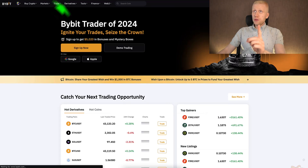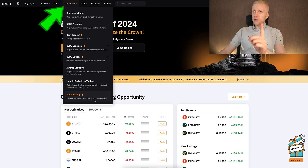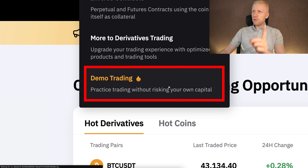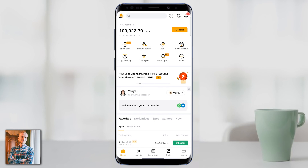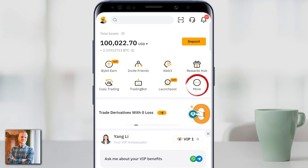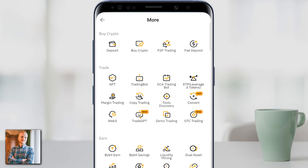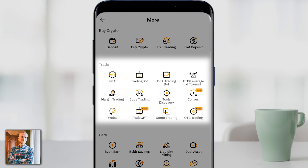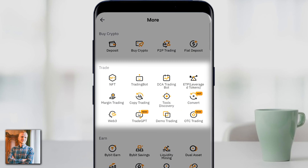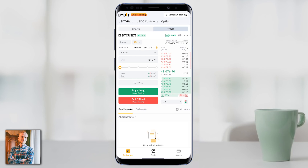Let me show you how to use it in practice. On the computer, you can find it easily here under derivatives and demo trading. When you are on your phone, you can find it by clicking 'more' on your Bybit app, and then under the trade section you can find demo trading.